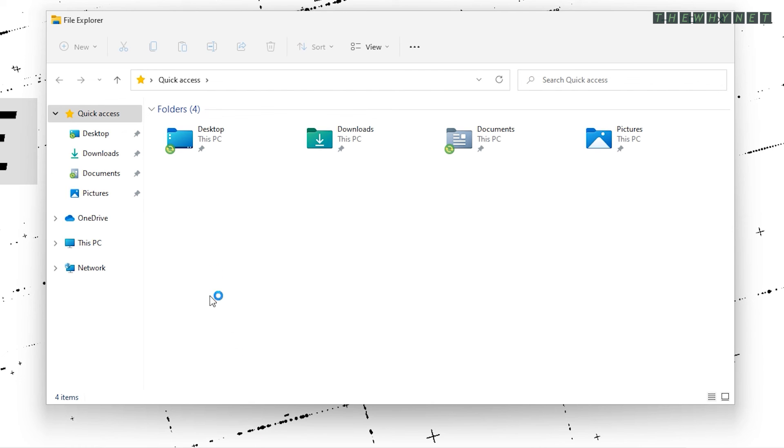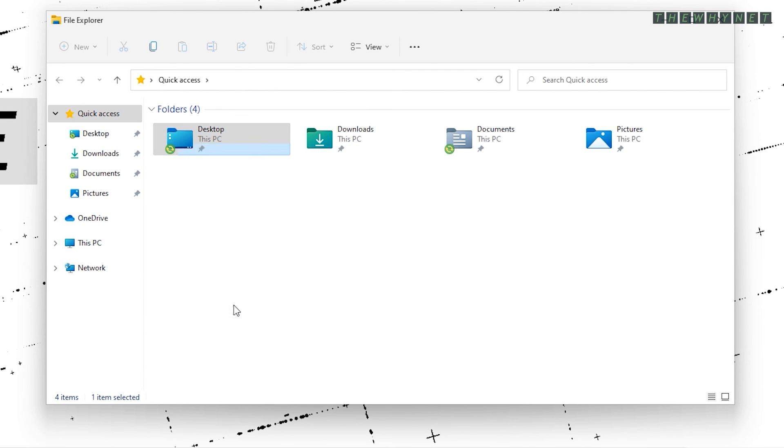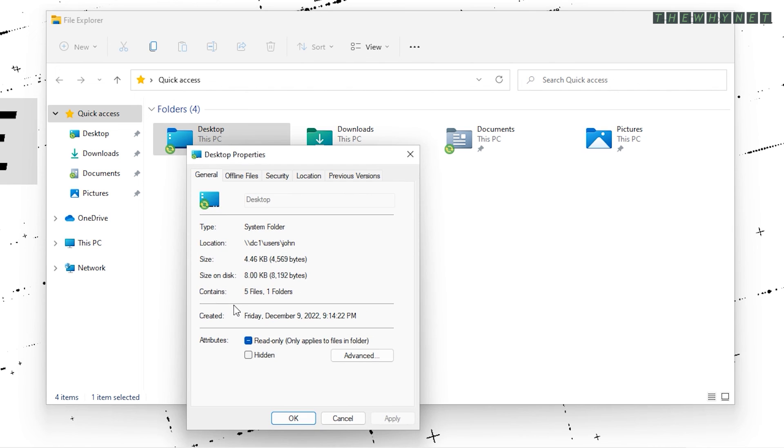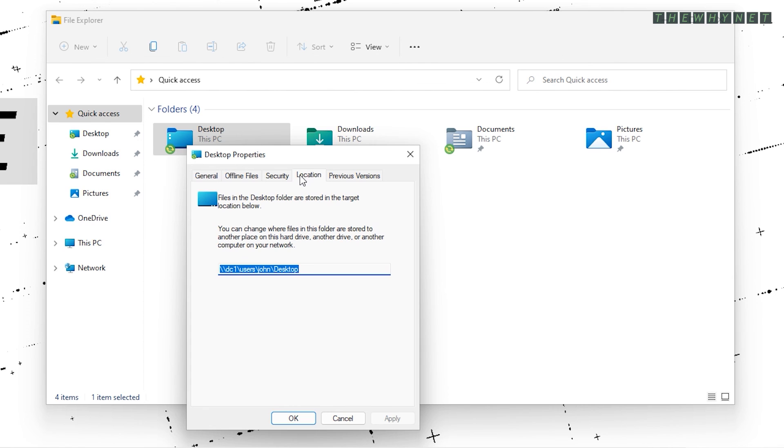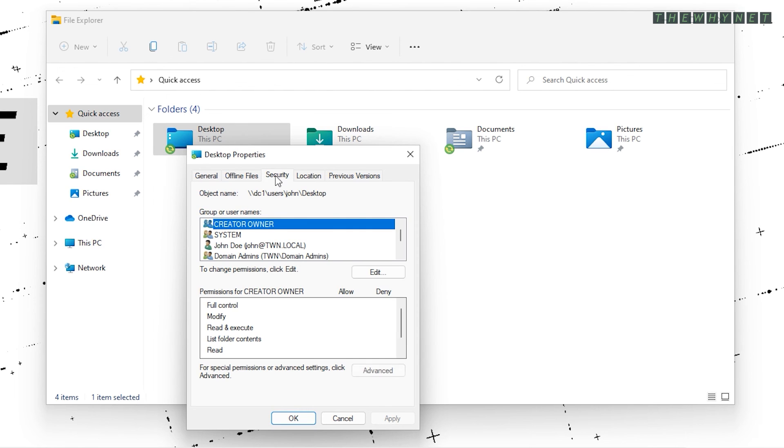To verify, right click one of these folders and click Properties. The location of this folder is shown here. When you click the Location tab, the location is also shown here and the buttons to change this path are hidden.